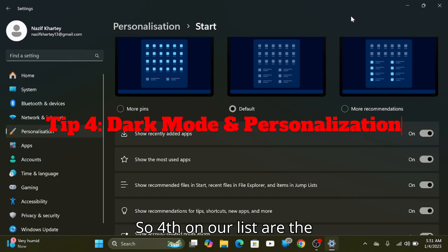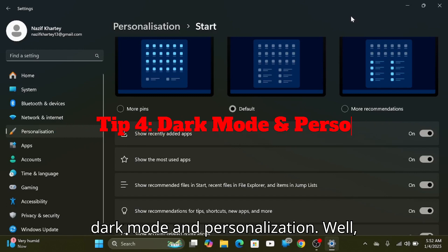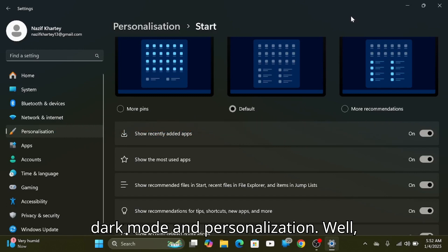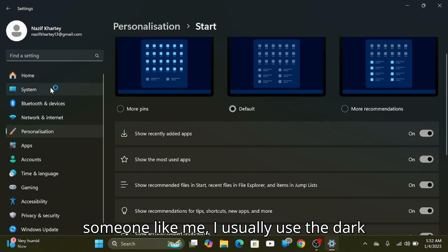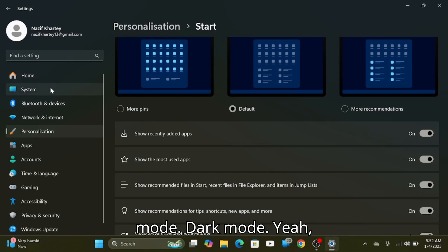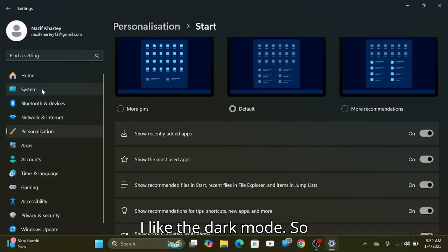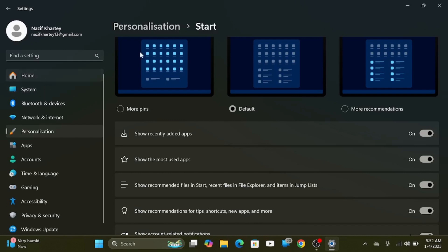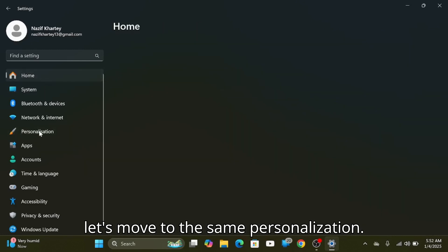Fourth on our list is dark mode and personalization. Someone like me usually uses dark mode. I like the dark mode. So let's move to the same Personalization settings.